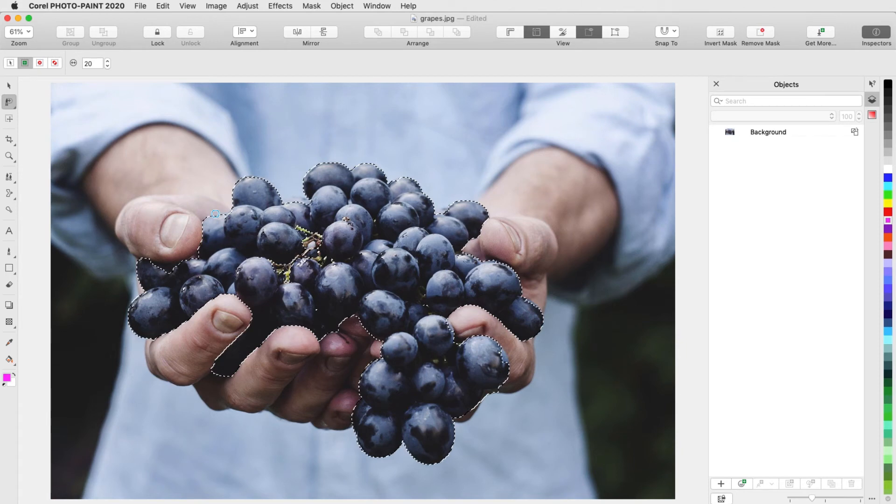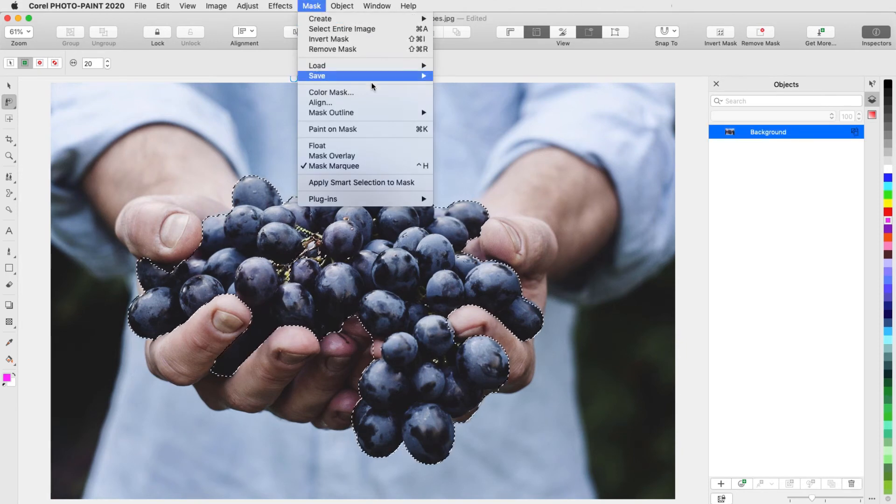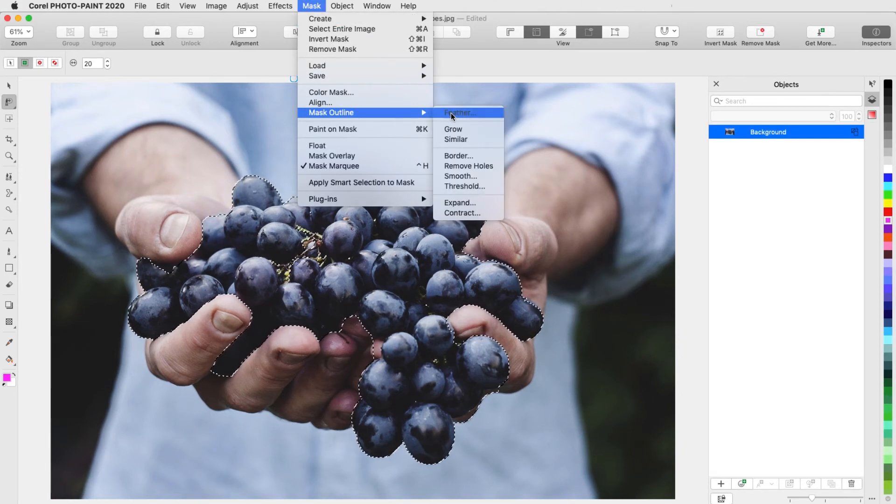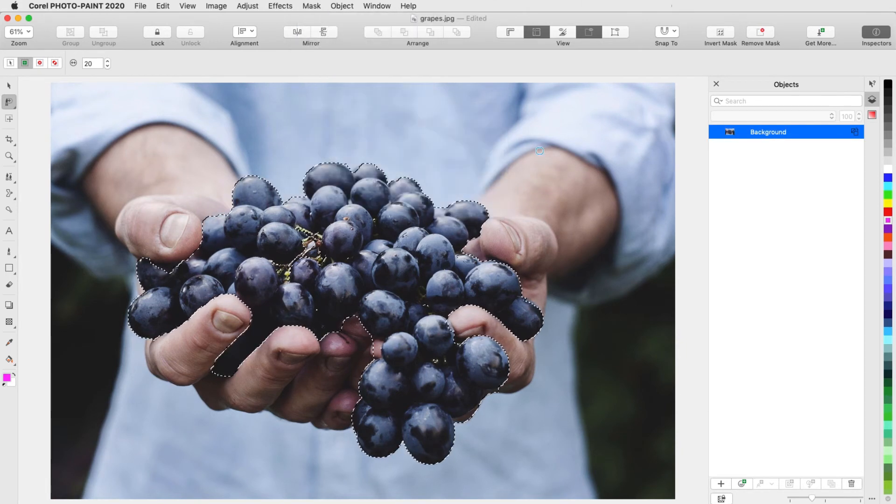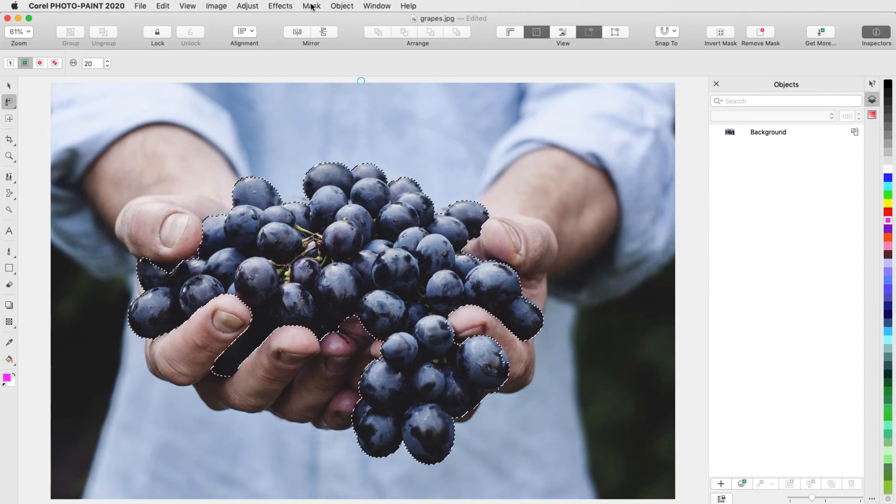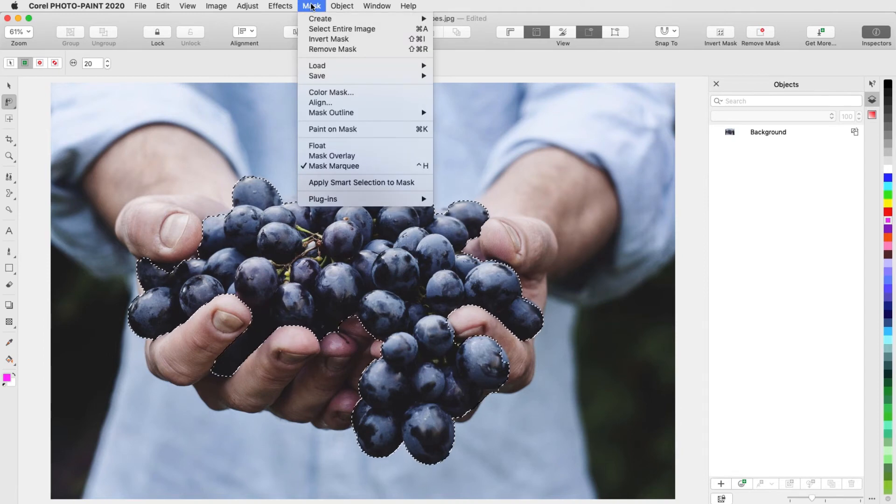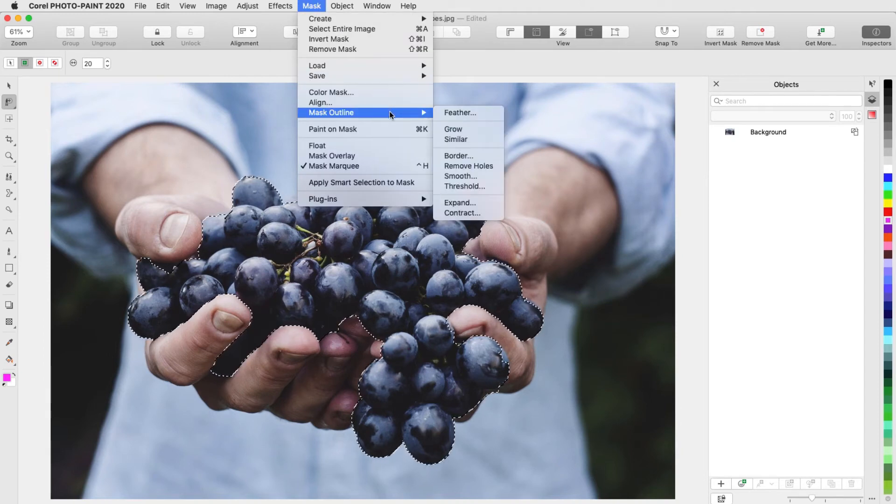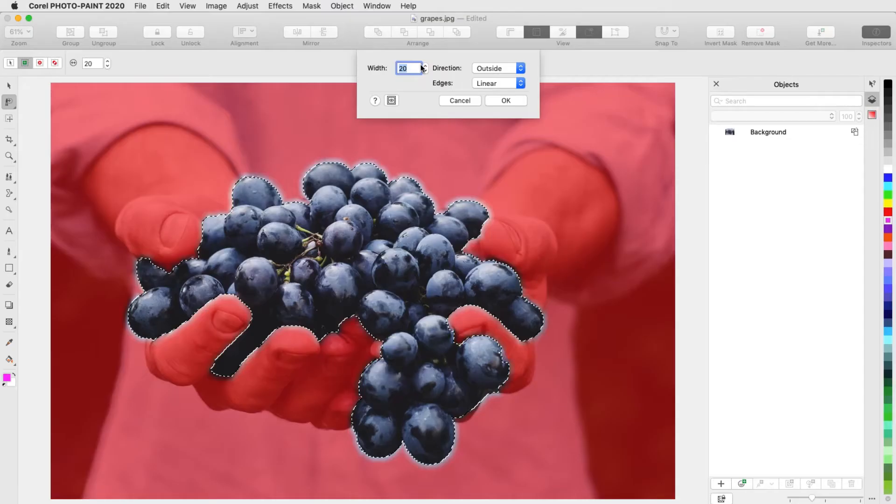I have some small holes, so I'll choose Mask, Mask Outline, Remove Holes. To soften the mask border, I'll choose Mask, Mask Outline, Feather, and set the feathering to the inside.